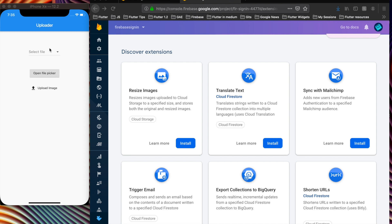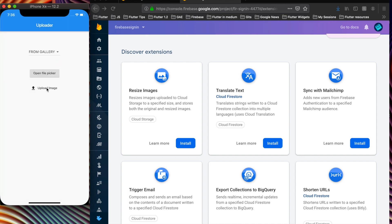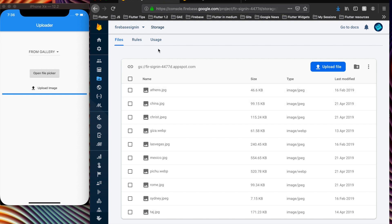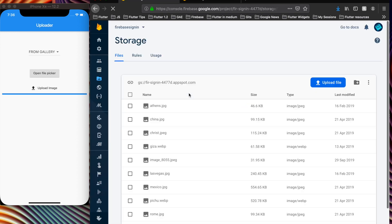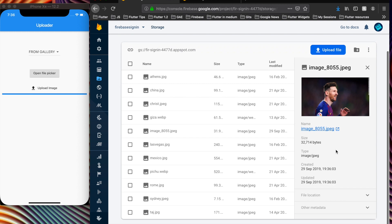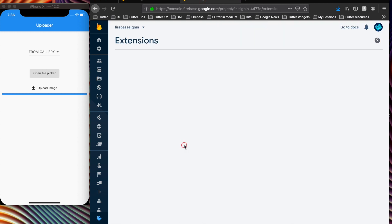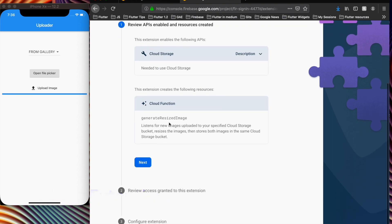Let's go ahead and upload a file or an image in the cloud. Open file picker and upload image — this progress bar shows the image has been uploaded. Let's refresh the Firebase Storage. Here you can see the image which I just uploaded.